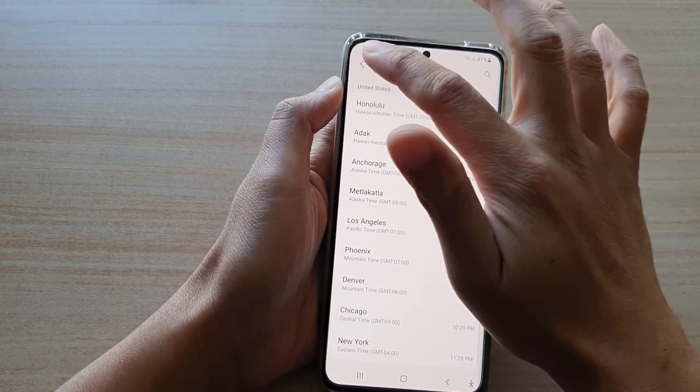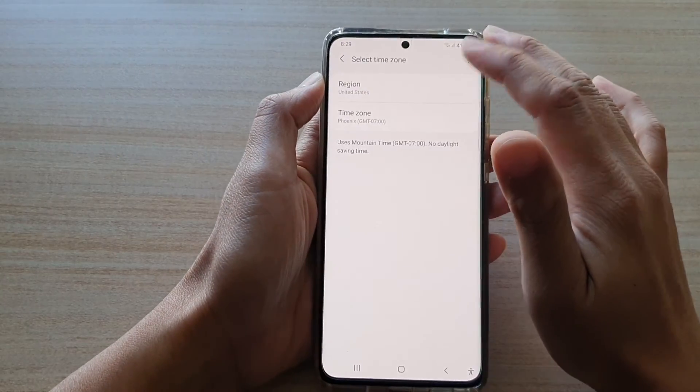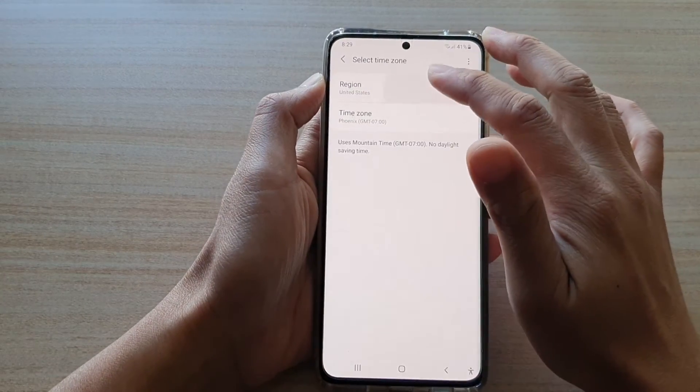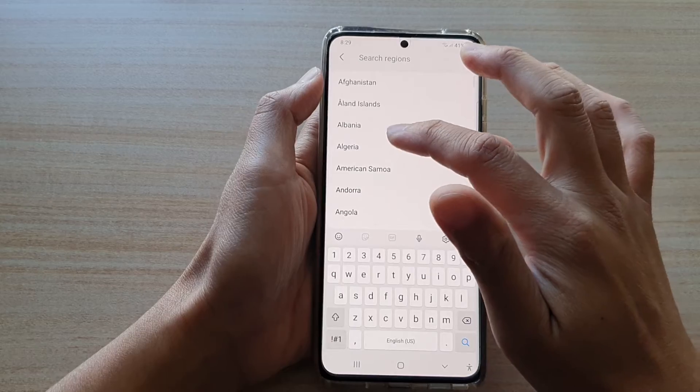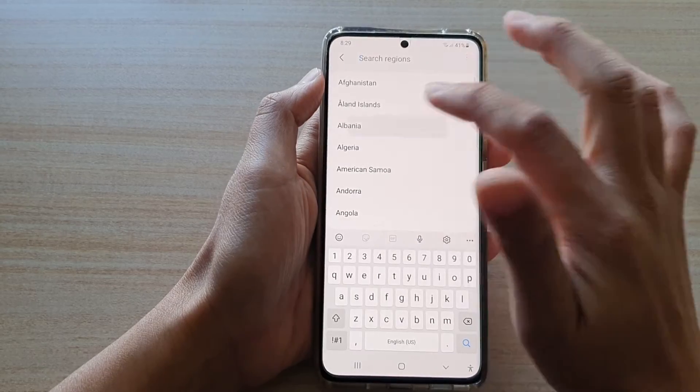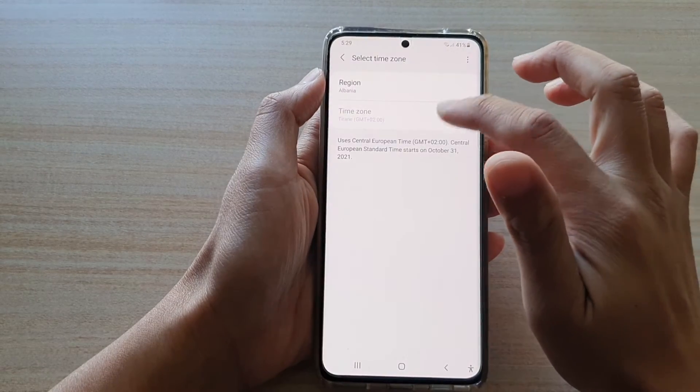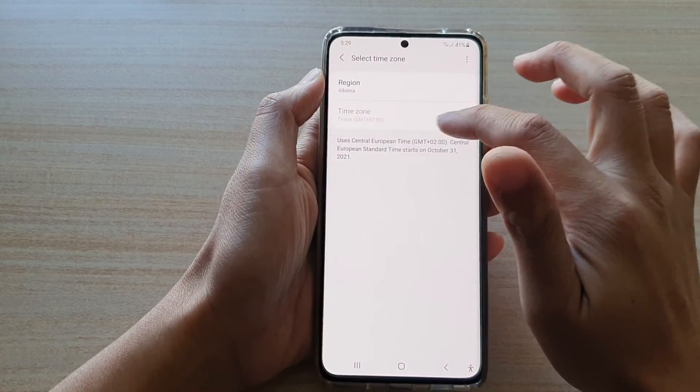So I think it depends on some regions - depending on which regions you choose, the time zone cannot be changed.